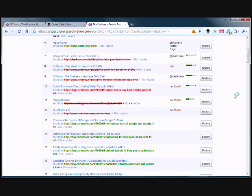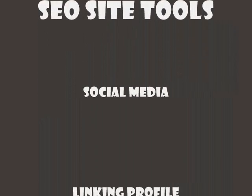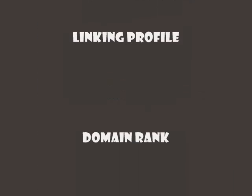SEO Site Tools is a comprehensive tool for analyzing any page's SEO power.